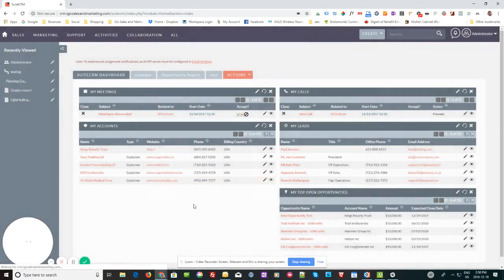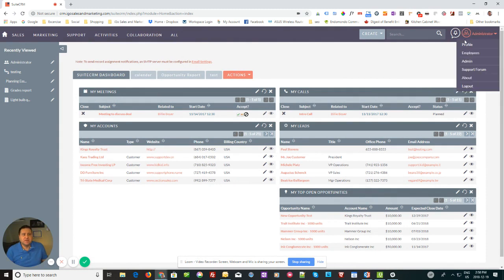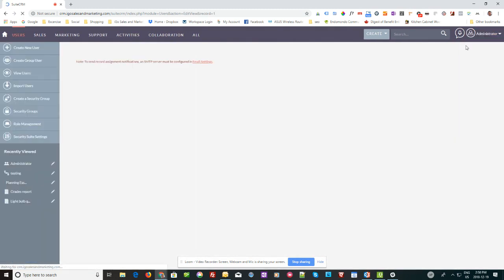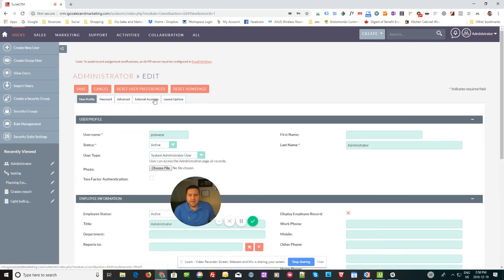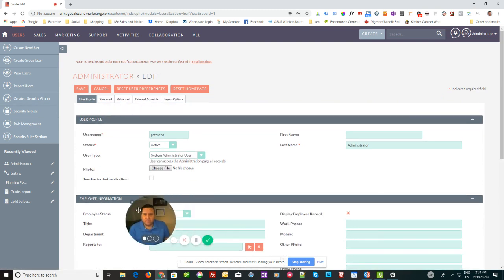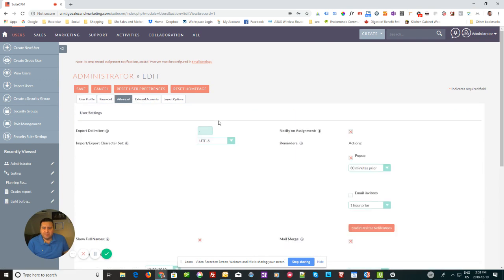Just move myself out of the way here. So once you're in SuiteCRM, first thing you want to do is go to your profile, and once you're in your profile, go to your advanced tab.